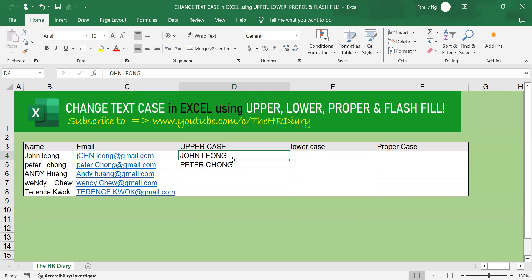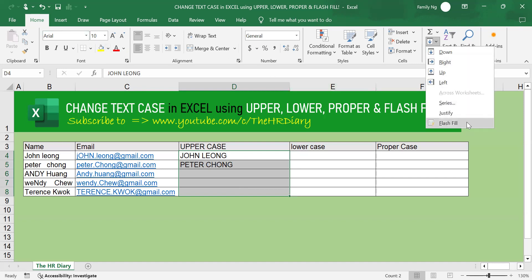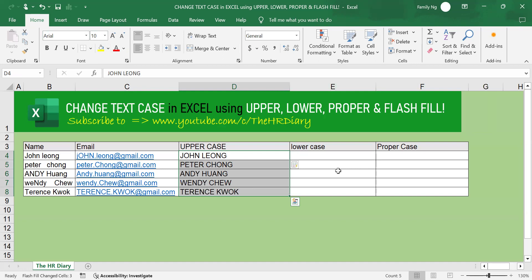I want to see if Flash Fill is able to recognize this pattern and take away the extra space in this Wendy Chu here. So, I'll highlight this thing here and then go to Home. Look for Flash Fill and click on the Flash Fill.